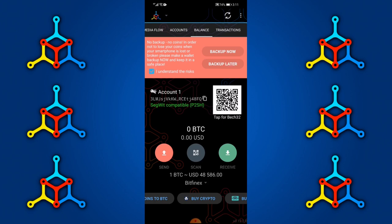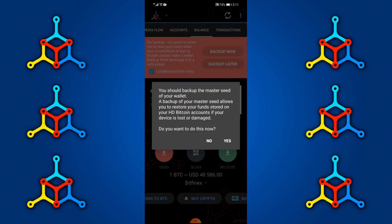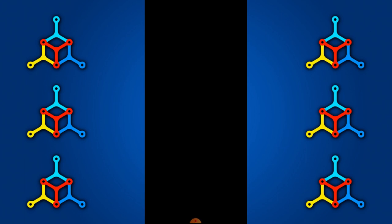We're going to select 'Understand the risk' and then 'Back up now'. For security purposes, the screen recording will not capture the key phrases. I will fast forward through that section, but I'll walk you through the basics. They're going to give you 12 phrases — write them down. Once confirmed, they will prompt you to create a password which you'll use to send funds from your wallet.